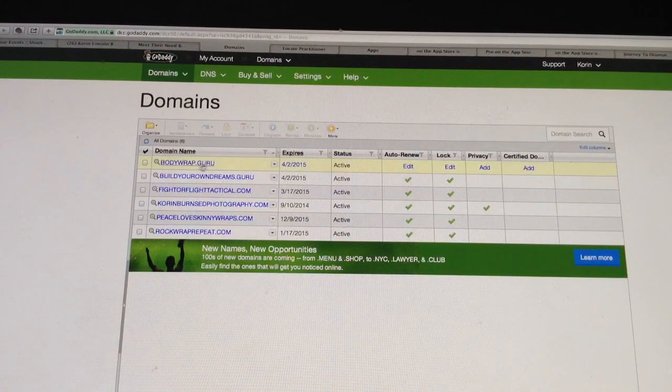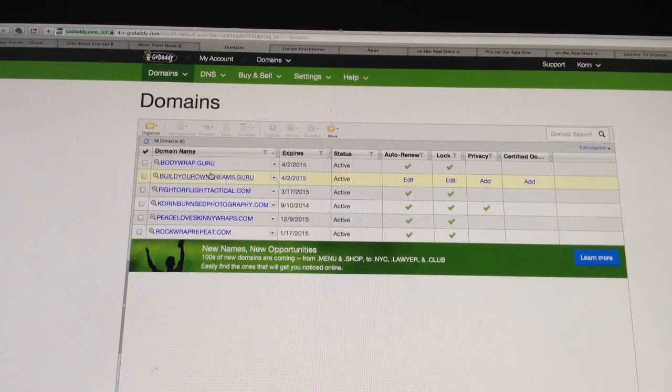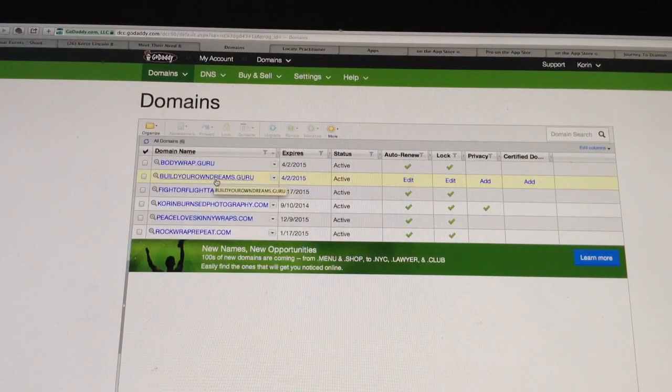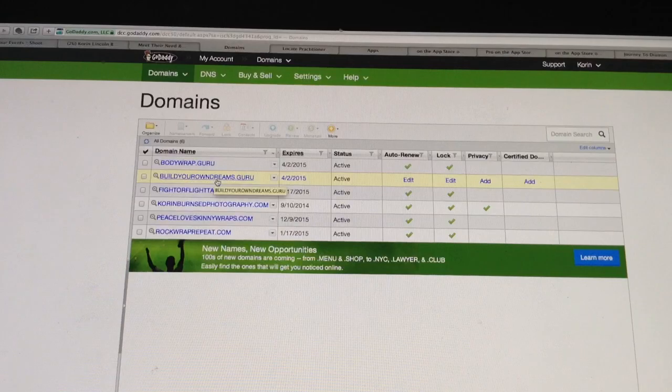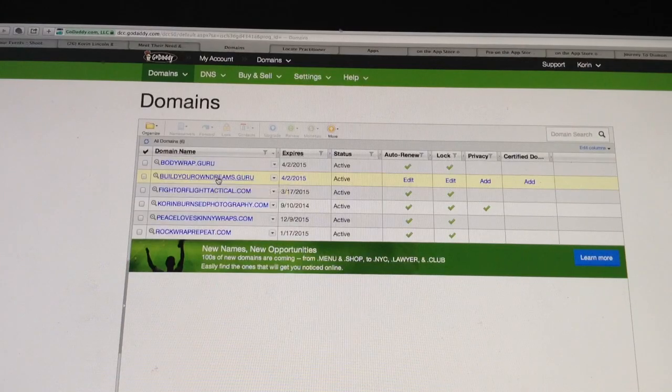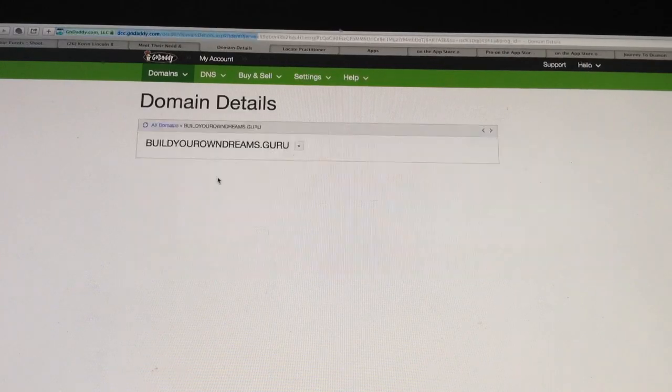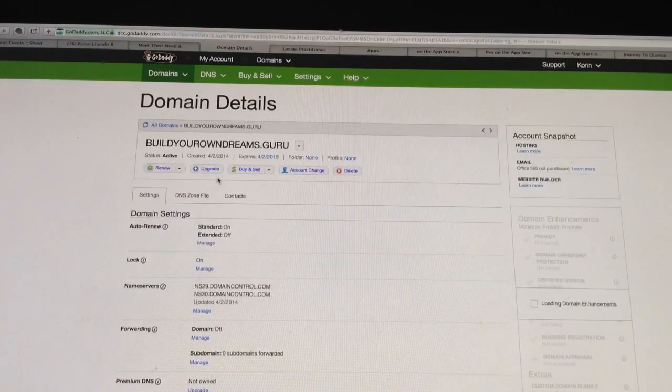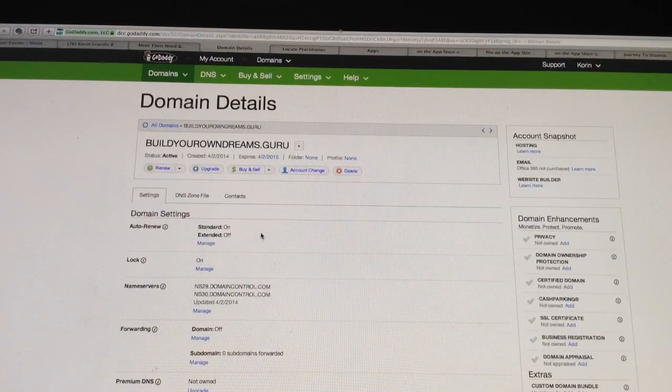It will bring you to the list of your domains. Now these are other domains that we have, but I will go ahead and click on this one. You click on whatever yours is.